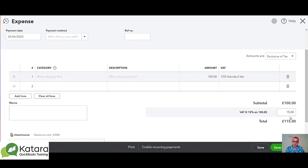So it's always worth having a quick check on the transaction to make sure it's working. That's how we add a VAT code into QuickBooks — in this case the standard VAT code at 15% has been added.